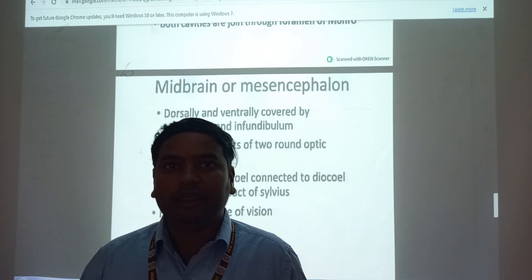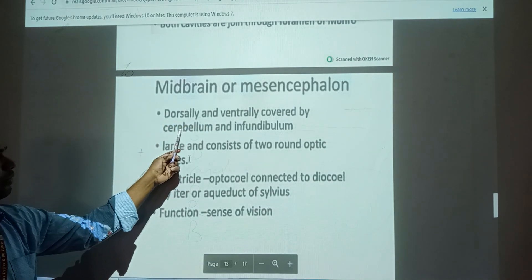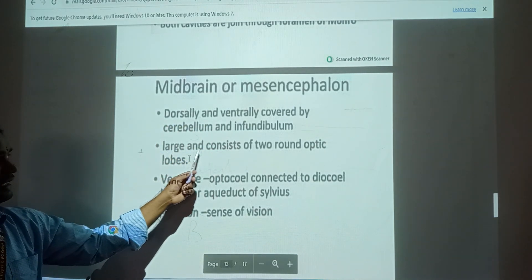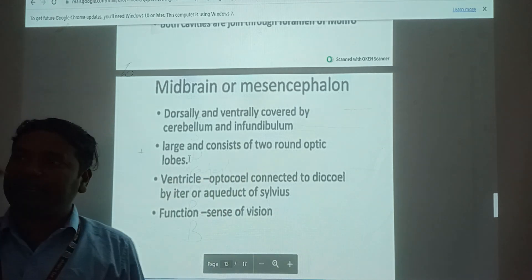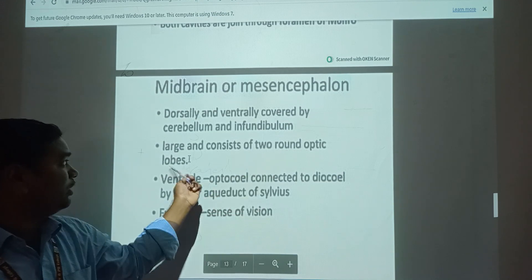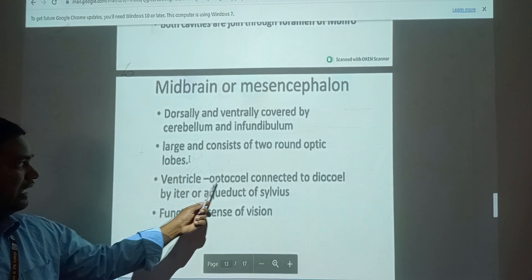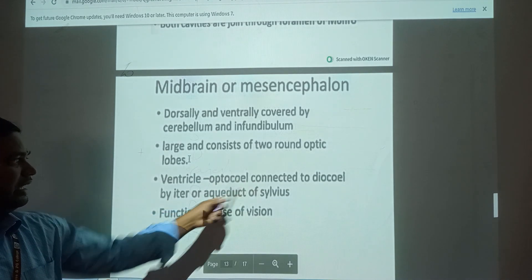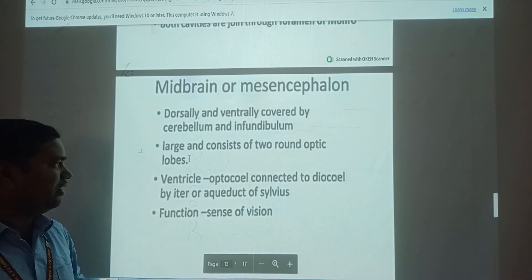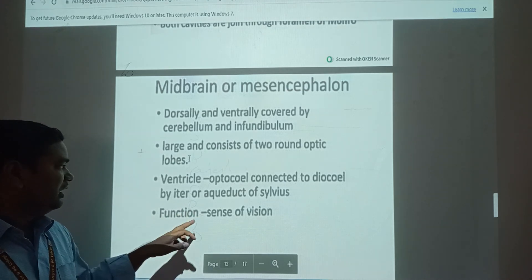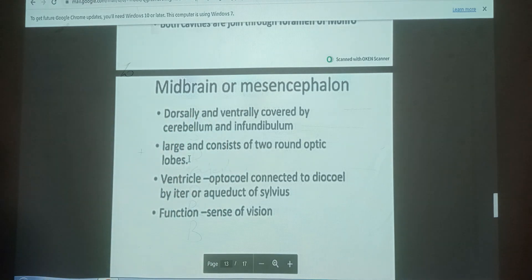The Midbrain is dorsally and ventrally covered by the cerebellum and infundibulum. It consists of two round Optic Lobes - the forebrain is for identification of smell, while the optic lobes are for vision, connected with the drill. It is connected to the diencephalon by the iter or Aqueduct of Sylvius. The main function is sense and vision.